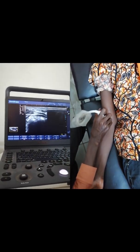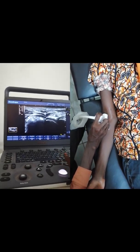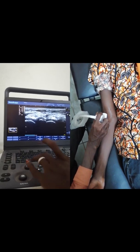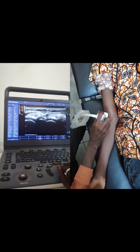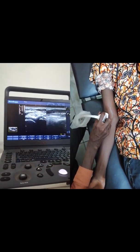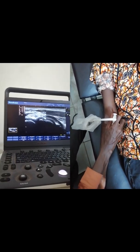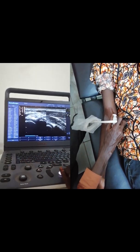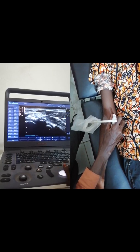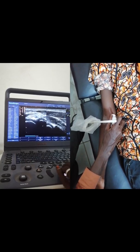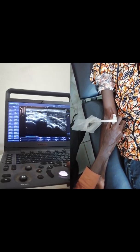Moving laterally, we will find the joint between the radius and humerus — the radiohumeral joint. Here is the brachialis muscle above, and here is the radiohumeral joint.